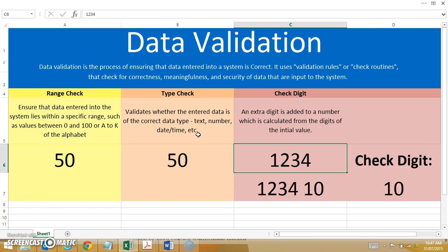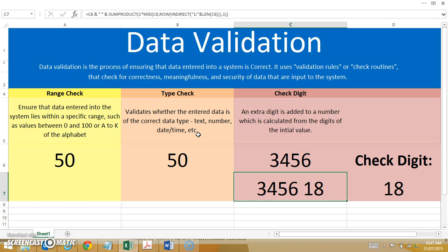So if I had the number 3, 4, 5, 6, the check digit becomes 18. It's assessing the check digit for correctness and matching it up with the preceding numbers. So if I entered in the number 3, 4, 5, 7 — well, the check digit wouldn't equal 18, and it would once again find an error.